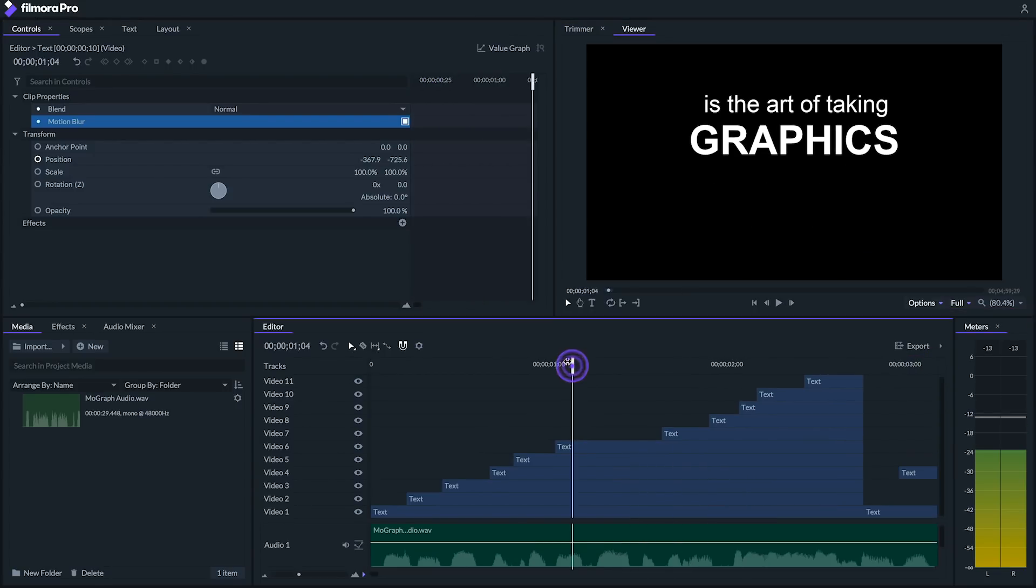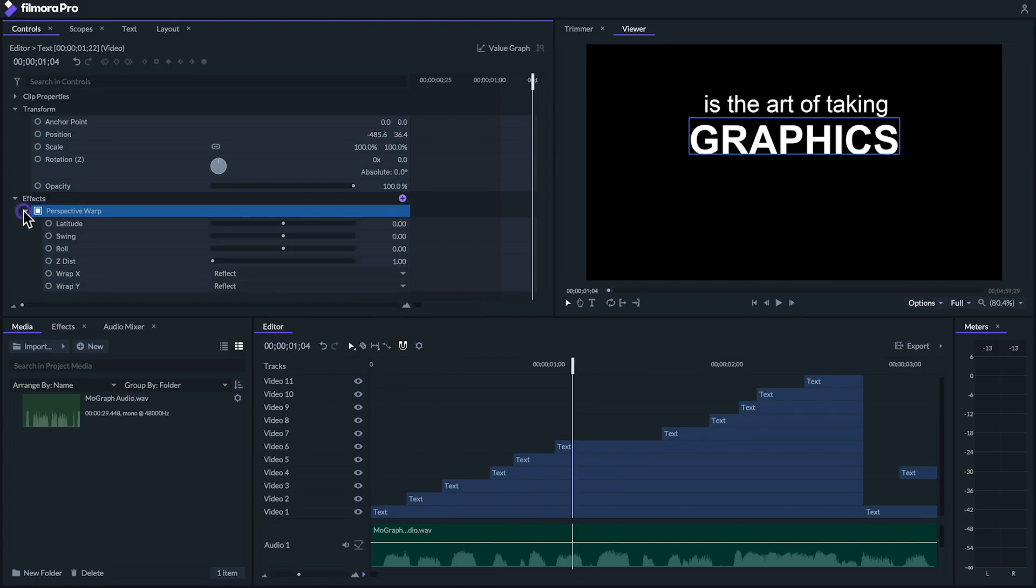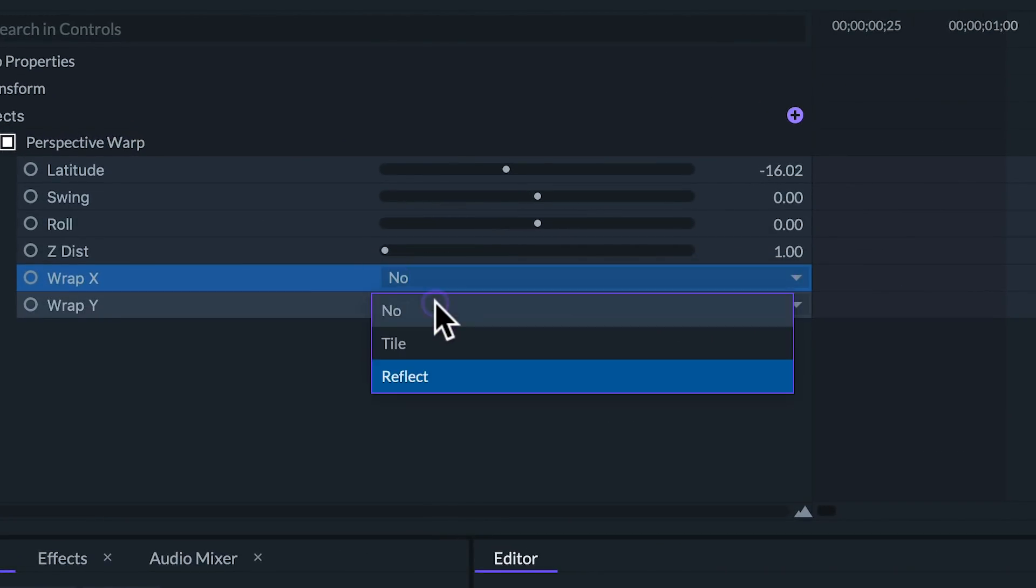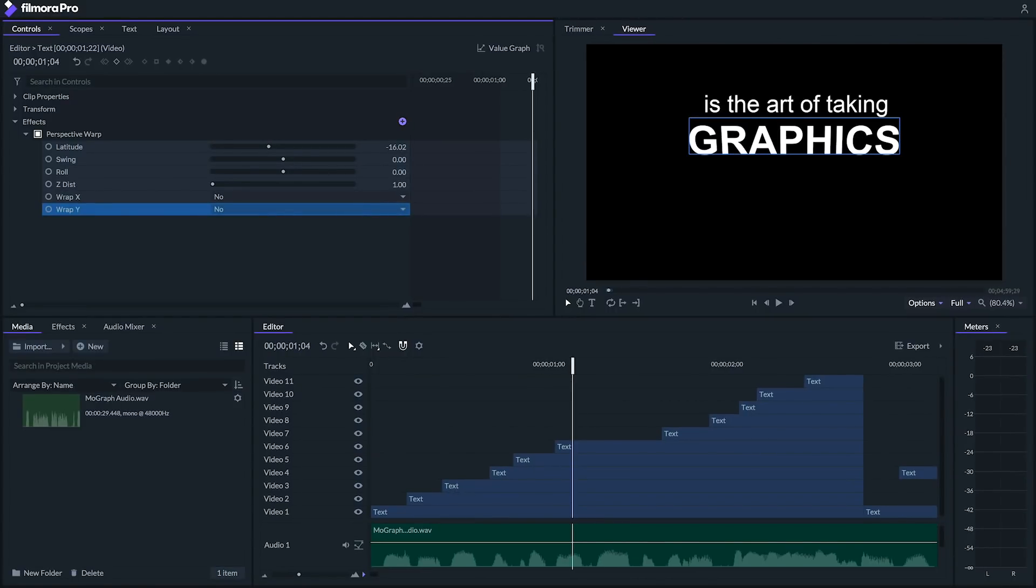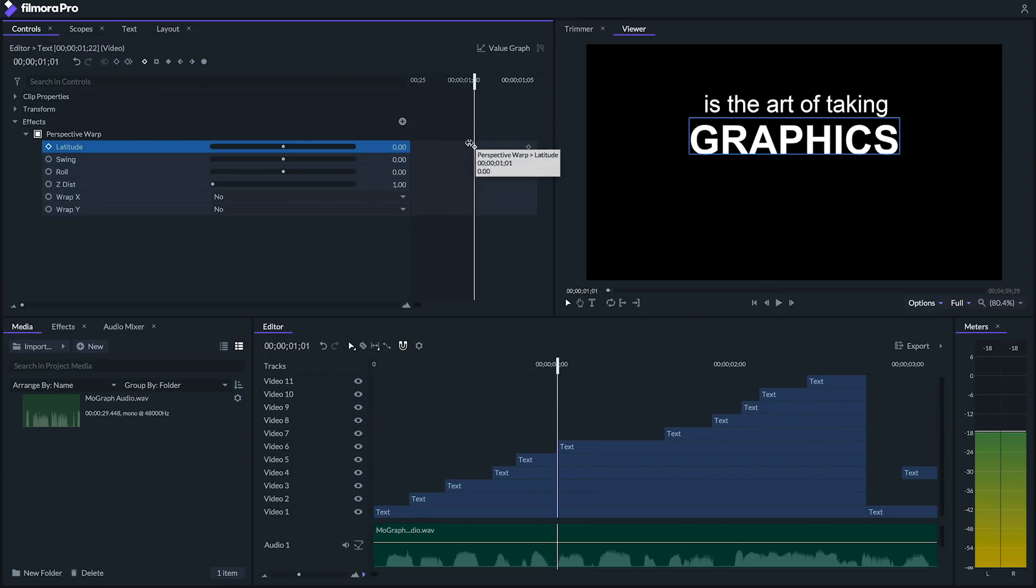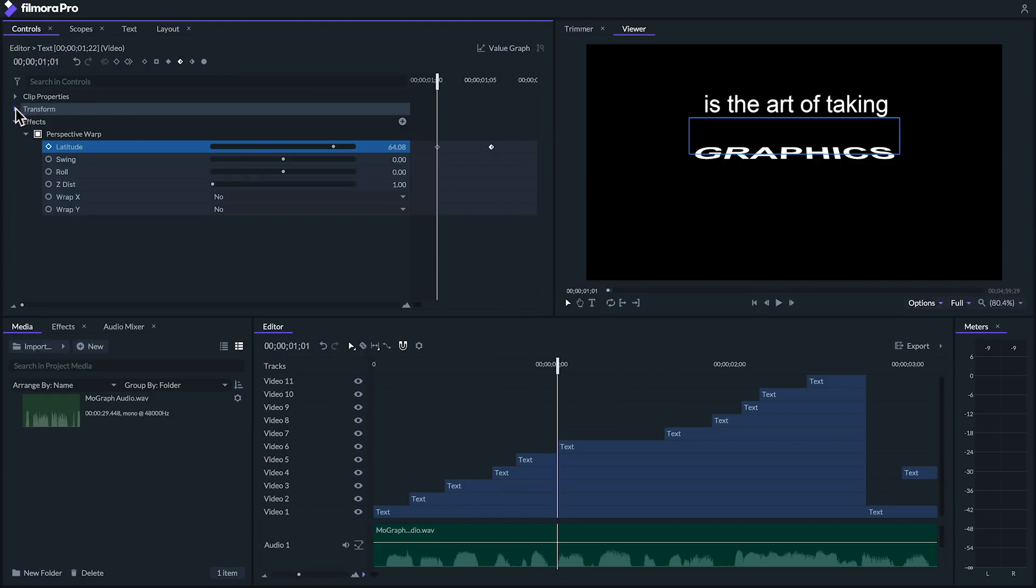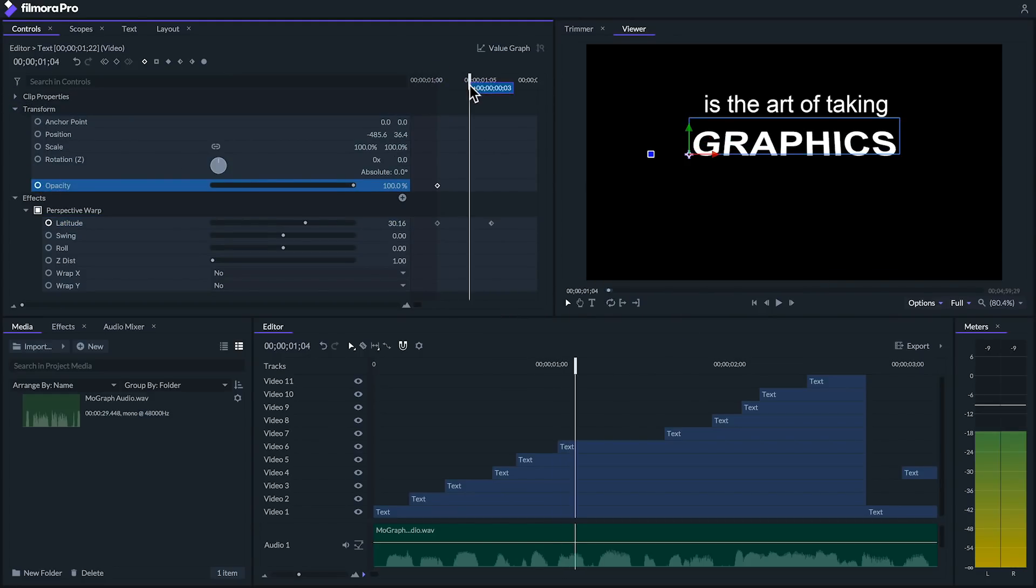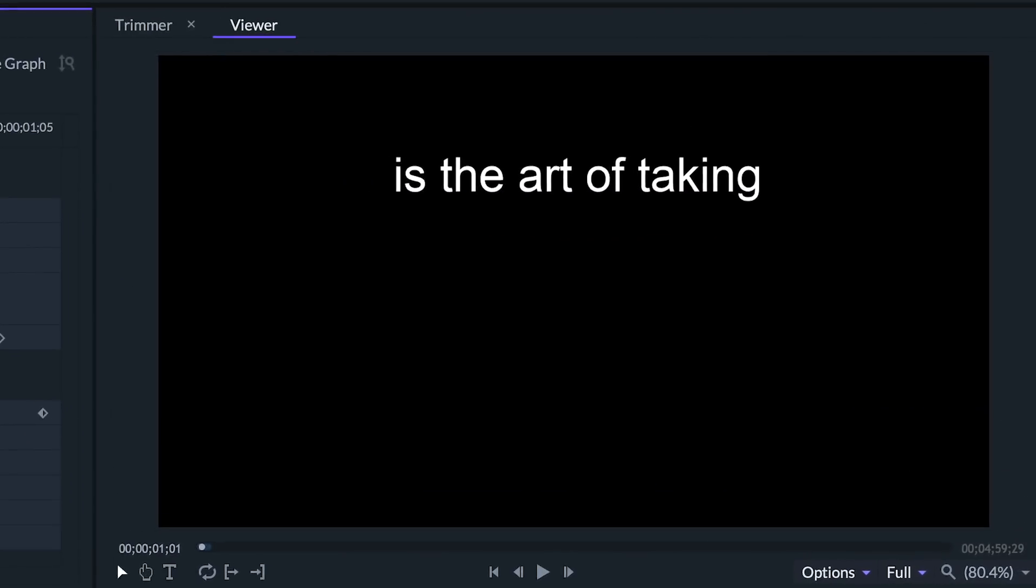Next for the word graphics let's have it swing in with a 3D looking effect. Let's grab our perspective warp effect and make sure that the warp X and warp Y are set to no. Next go to latitude and like with our last animation create a couple keyframes. Let's go to the first keyframe and slide the latitude value so that the object is swung all the way up and set the second keyframe to smooth in. Finally let's animate our opacity at the beginning so that it fades in from nothing at the very start and let's take a look at that.